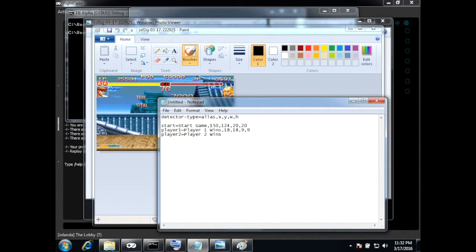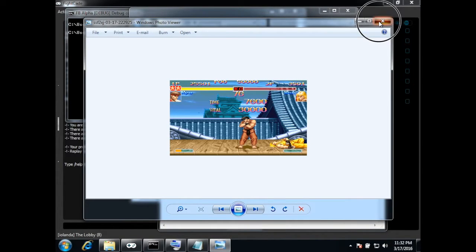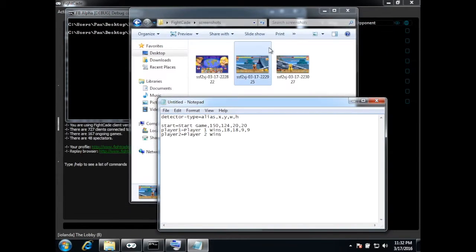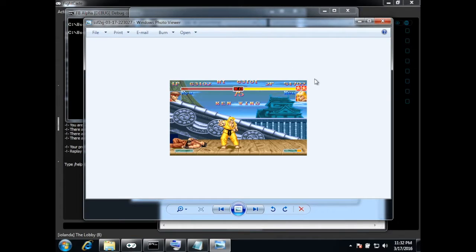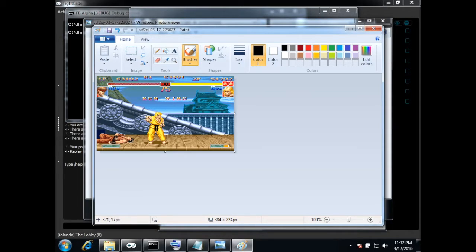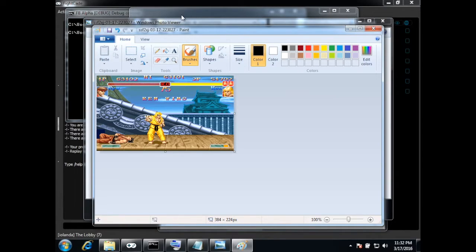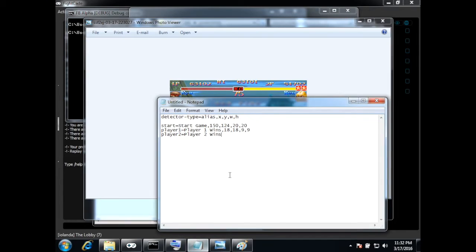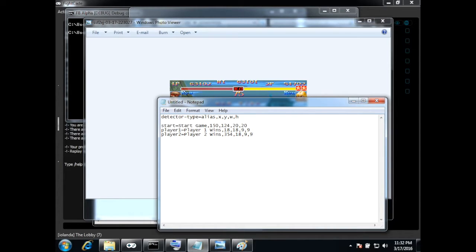And now the same for player 2 so open that in Paint and for player 2 we have this second star here and it's at 354, 18 so it's 354, 18 and it's a square of 9 by 9.